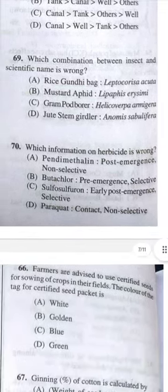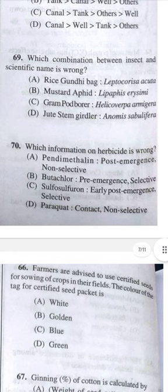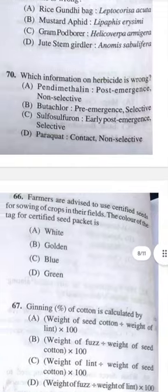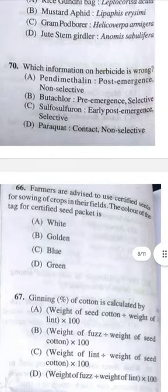Question 69: Which combination between the insect and scientific name is wrong? Answer D — jute stem girdler scientific name sublifera is wrong.